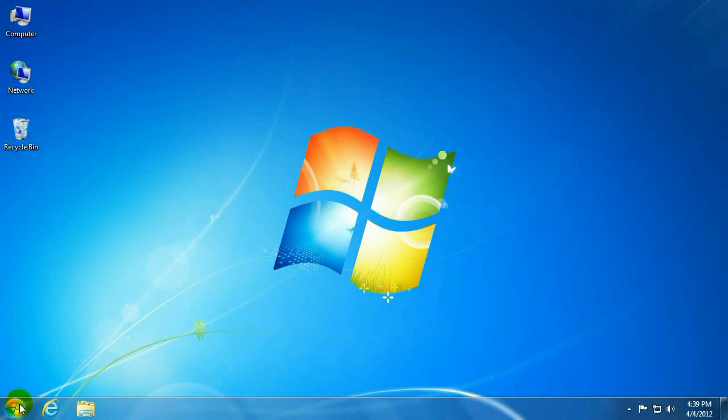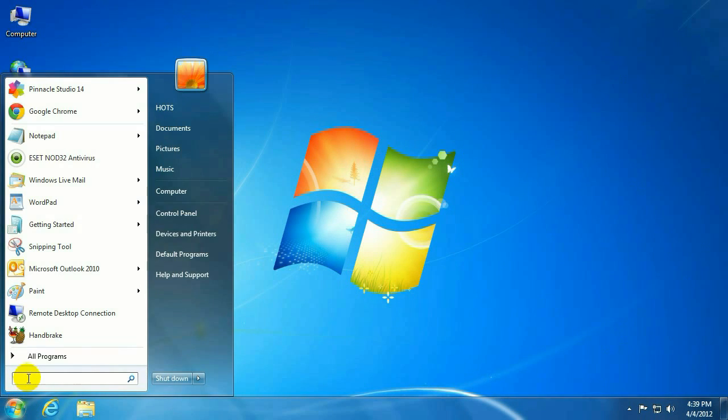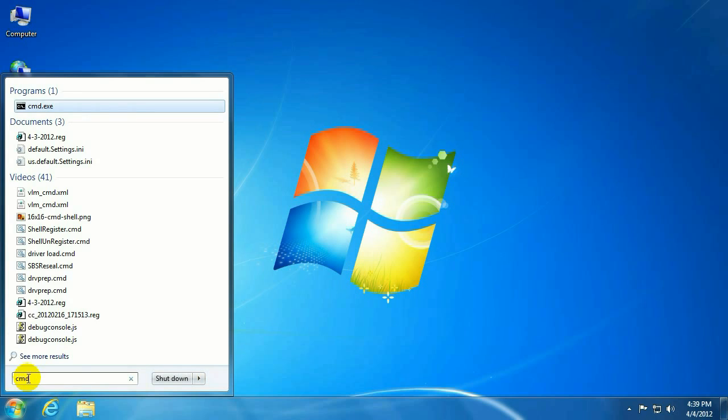Alright, to start off with we want to go down and click on the start button, lower left hand corner in this little search area, type in CMD, don't hit enter yet.